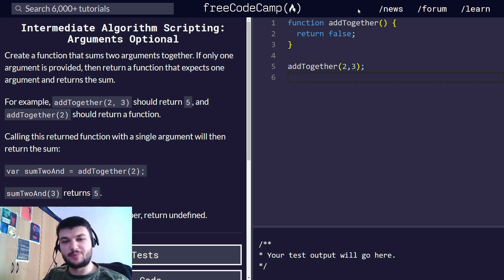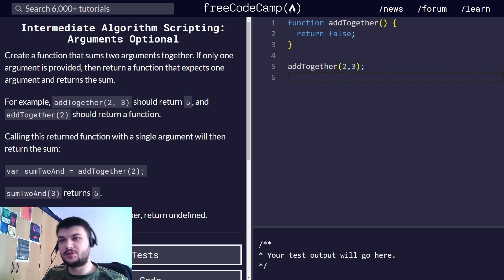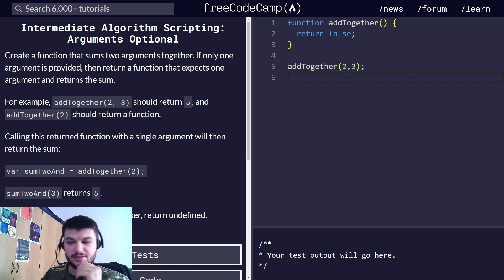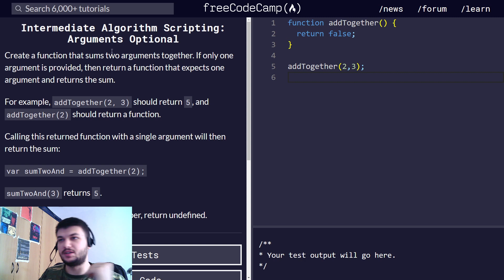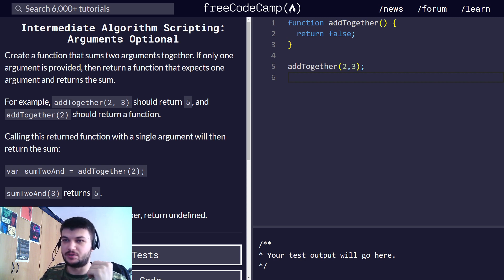Hey guys, welcome back. Today we'll continue with another exercise in intermediate algorithm scripting. It's called Arguments Optional.